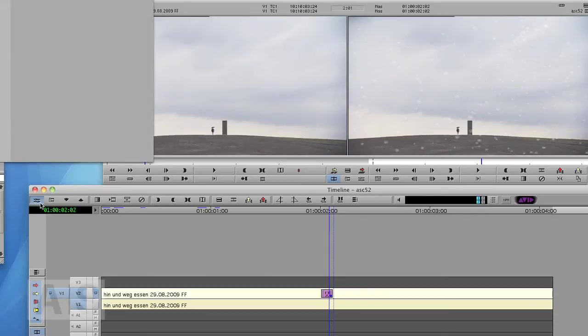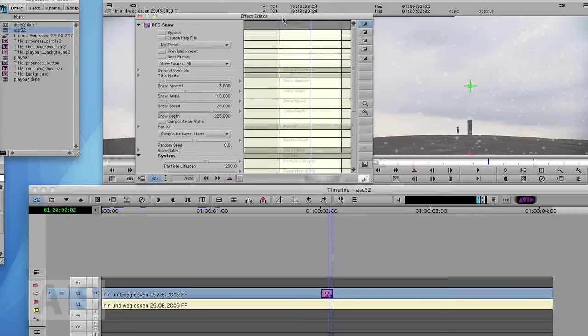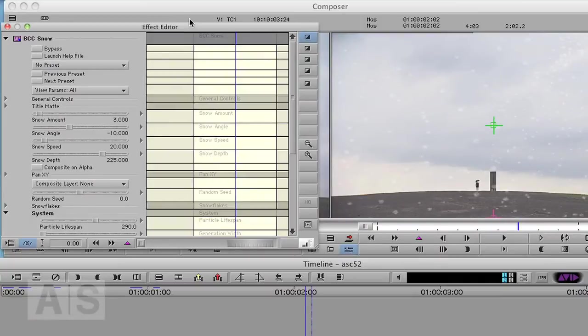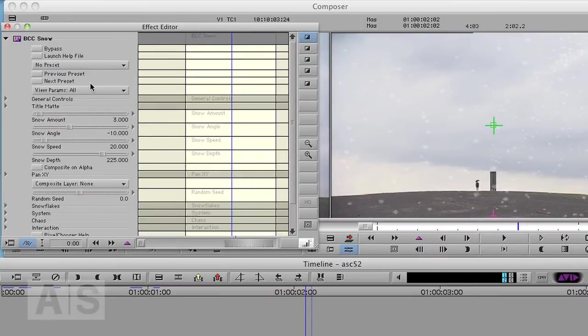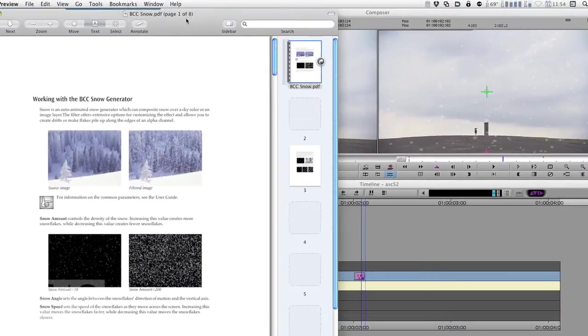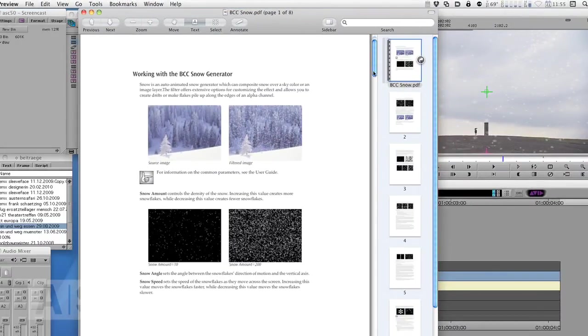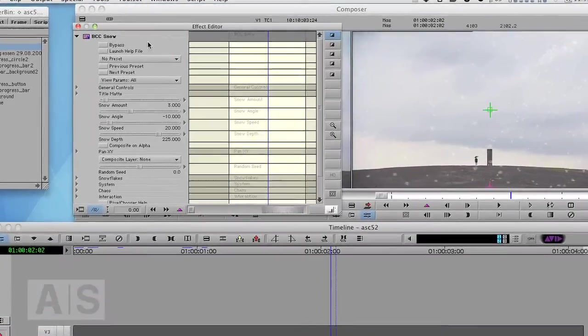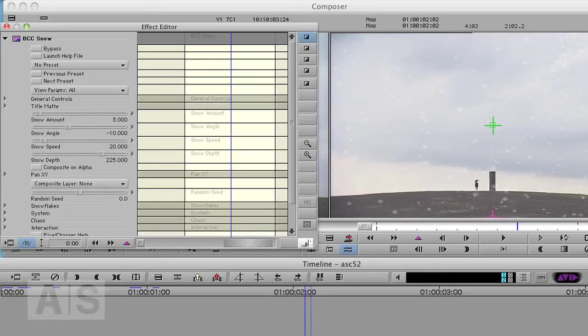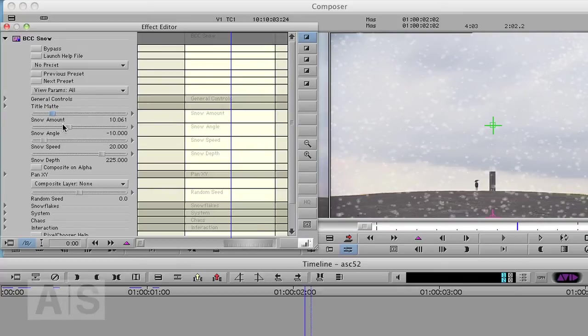So let's go into the effect editor and I won't go through all the options here, but just a couple of them. If you want to know about all the options, just click this launch help file button here and it will open up your PDF reader with detailed instructions. So I'll go through a couple of options that are absolutely necessary. First of all, these general options are pretty self-explanatory. The snow amount will increase that quite some.